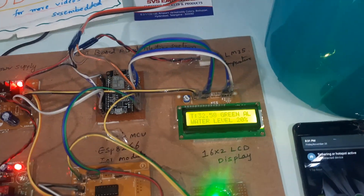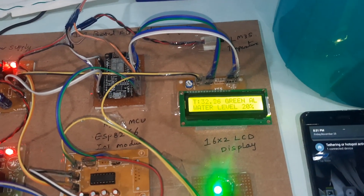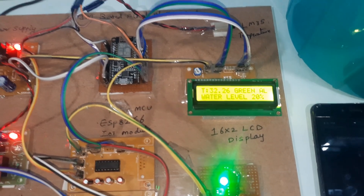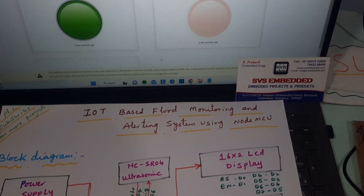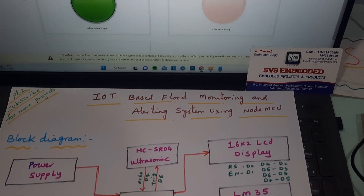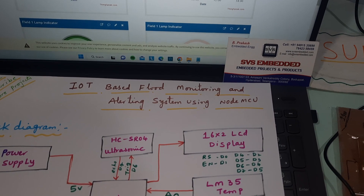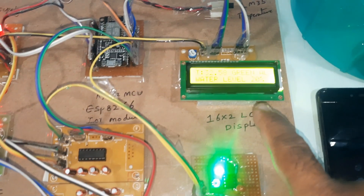It will update continuously onto our server — the temperature sensor reading of the dam or whatever location. Currently showing no water level.